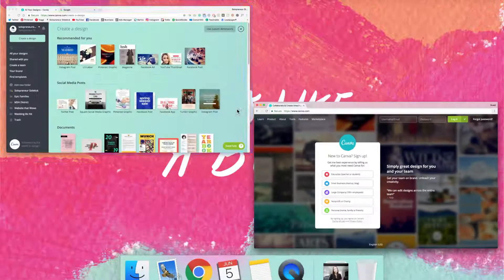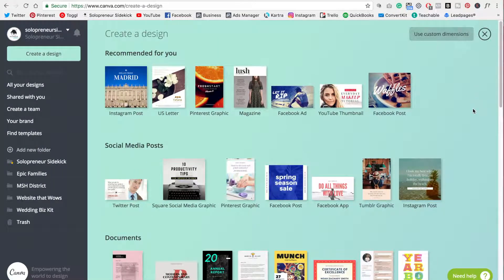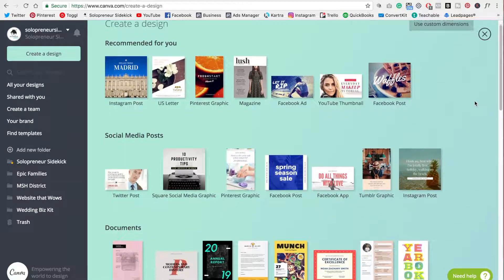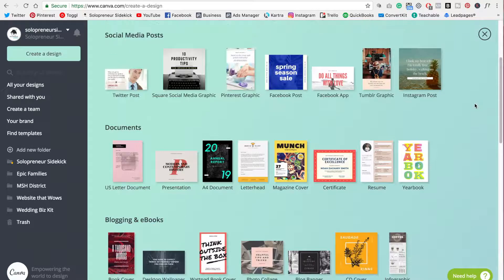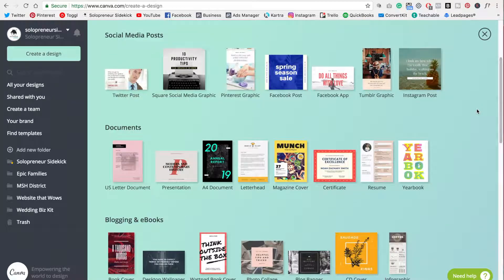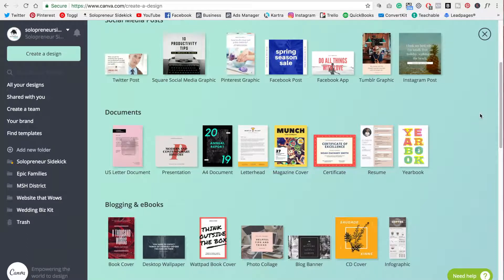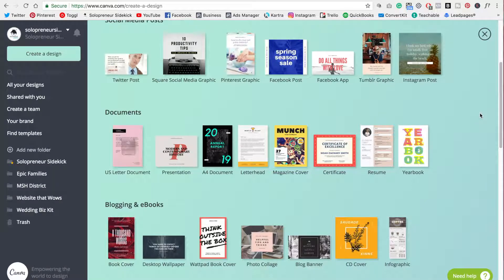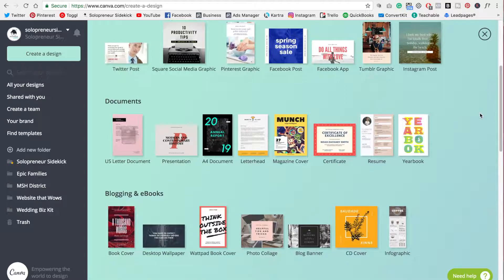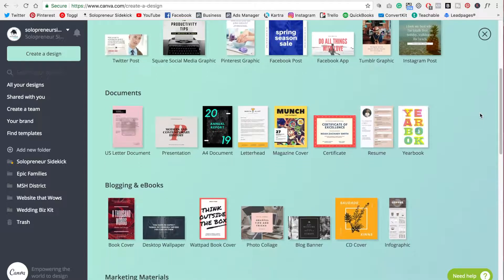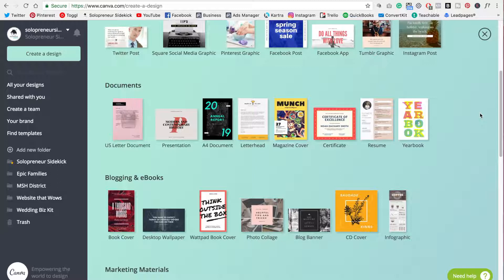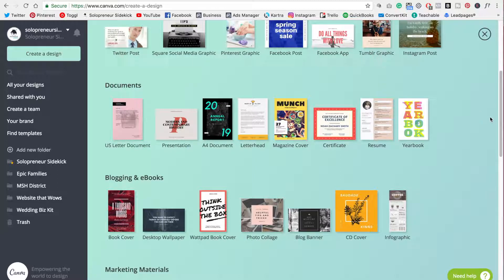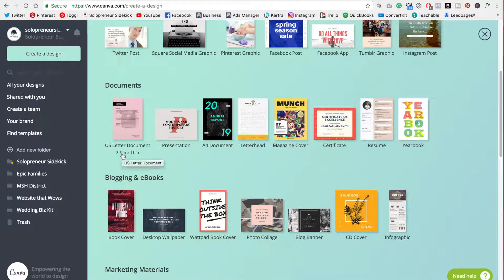Then once you do, this is what you are going to see. You're going to see that they have all of these gorgeous pre-designed templates that you can customize for your brand. So this is where my best tip for Canva comes in. So first I want you to go through this list and see if you can find the type of PDF that you want to create. So if you're just doing a general information-based PDF, then you can simply use the US letter document.